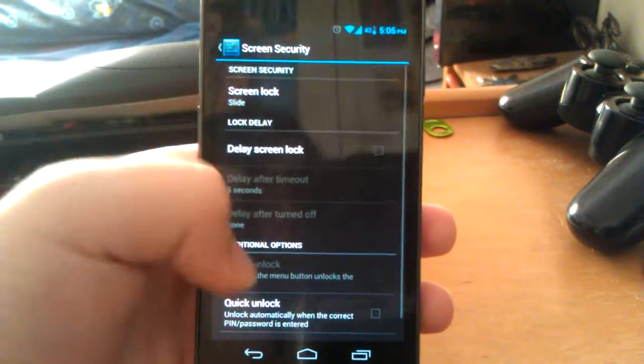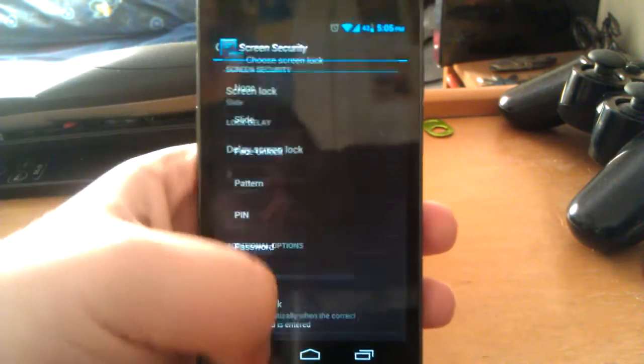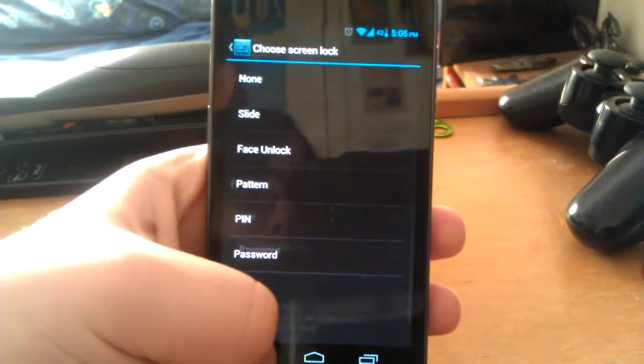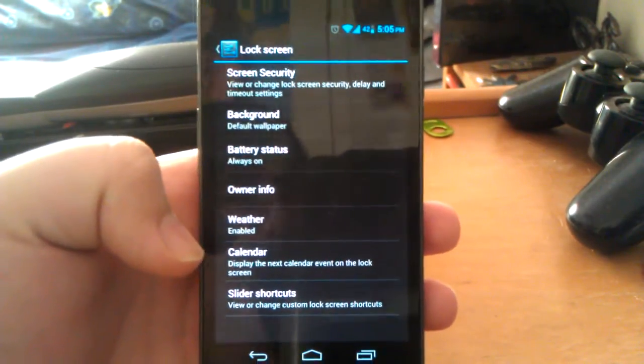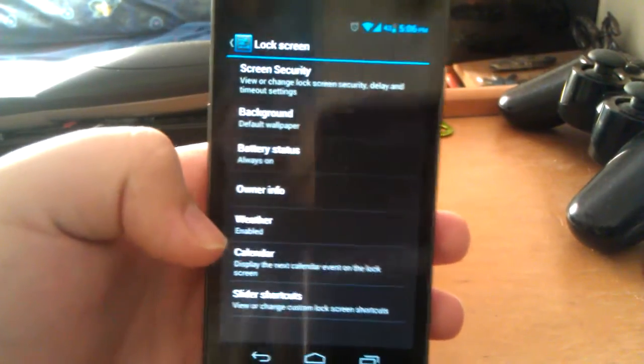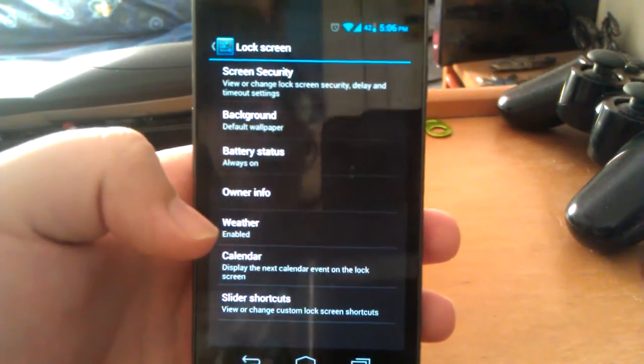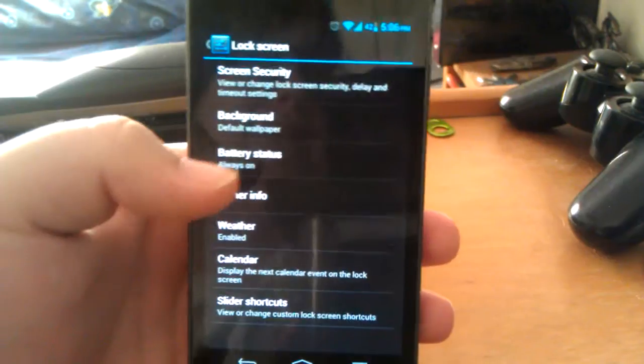You do have face unlock. Most people ask if they have face unlock. I don't use it because it gets kind of annoying. Like at night especially.